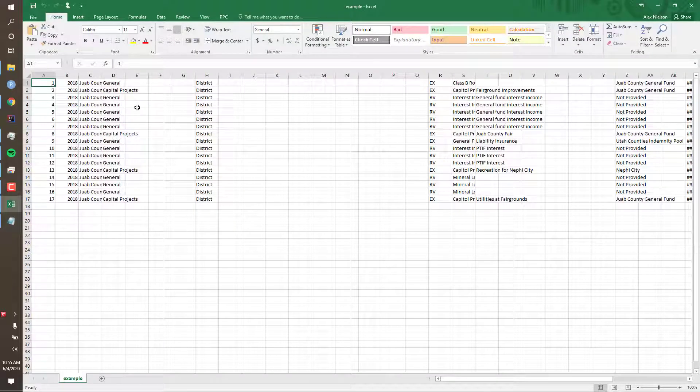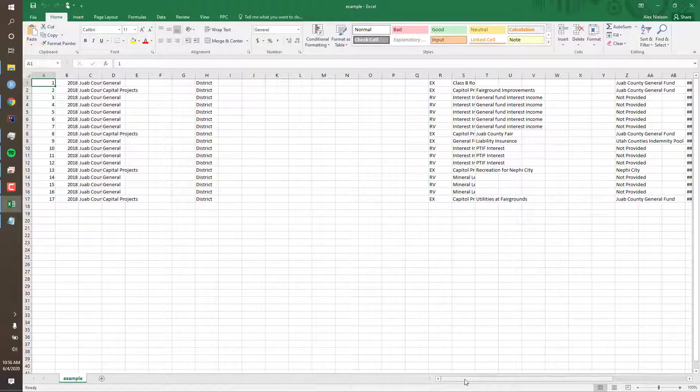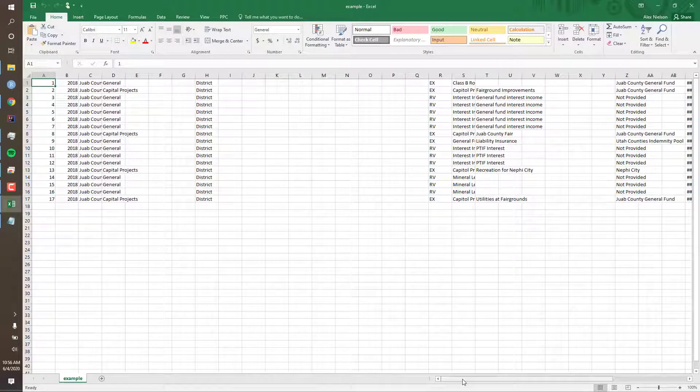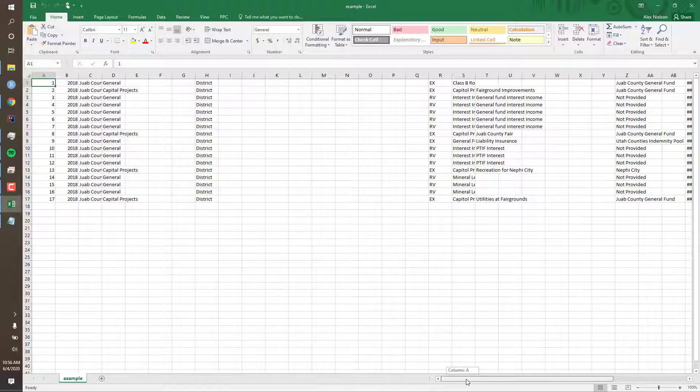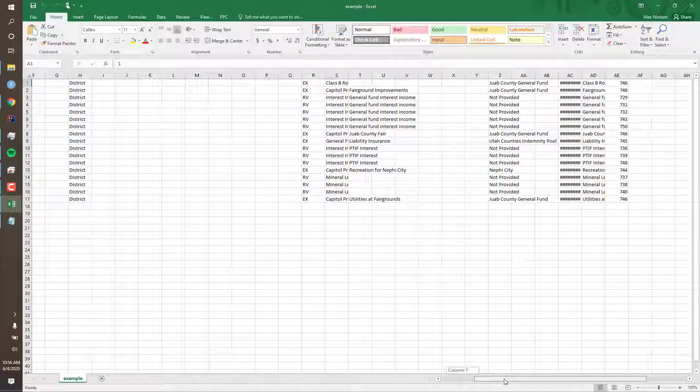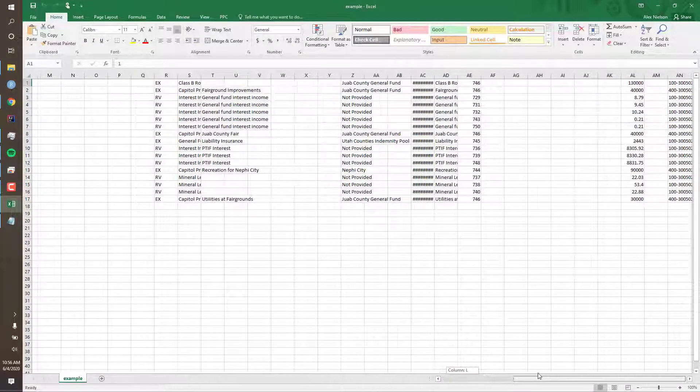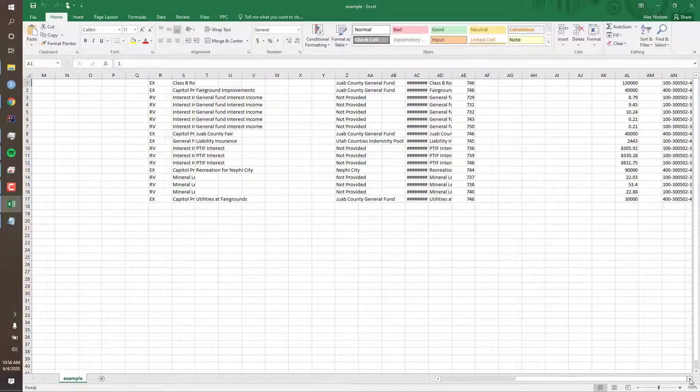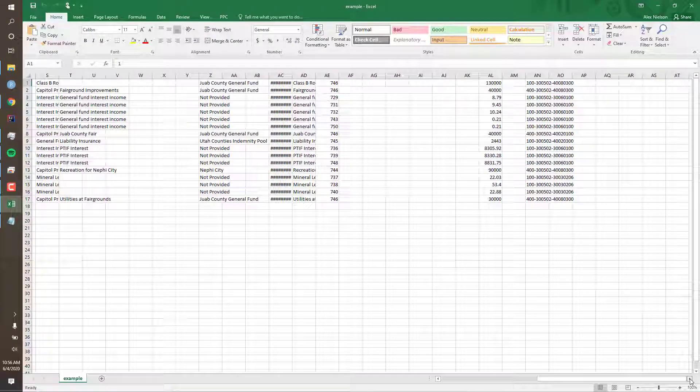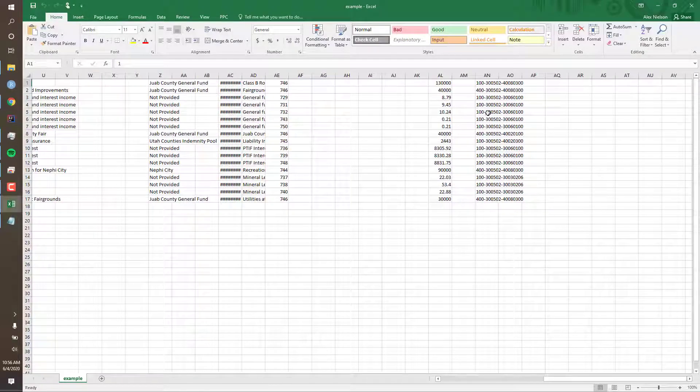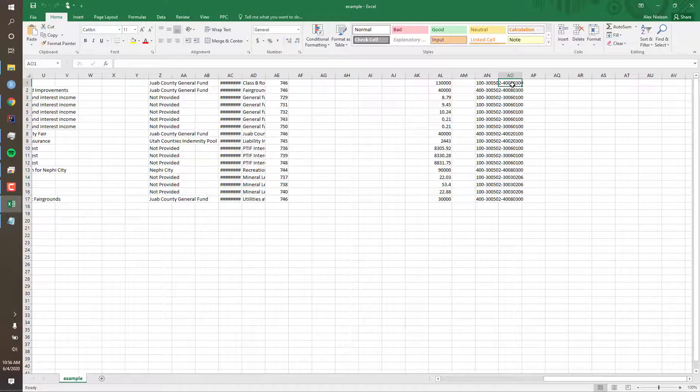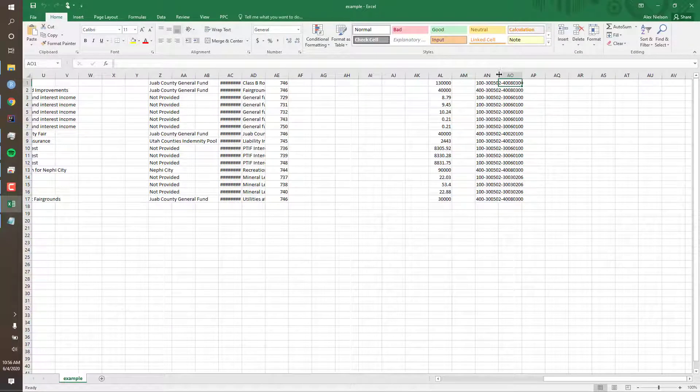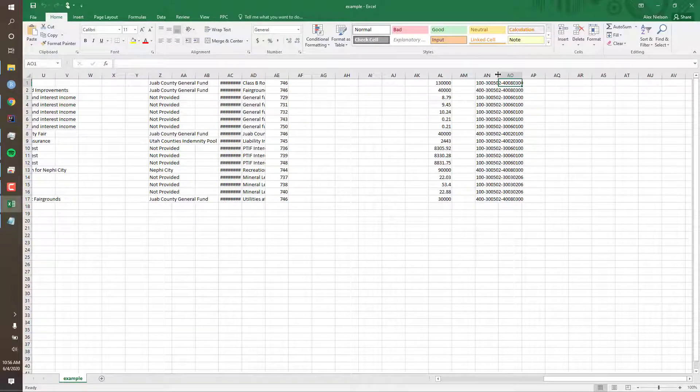To edit a UCA code in our file, scroll to the very end. Sometimes if you have additional codes, you may have to extend this column here by double-clicking.